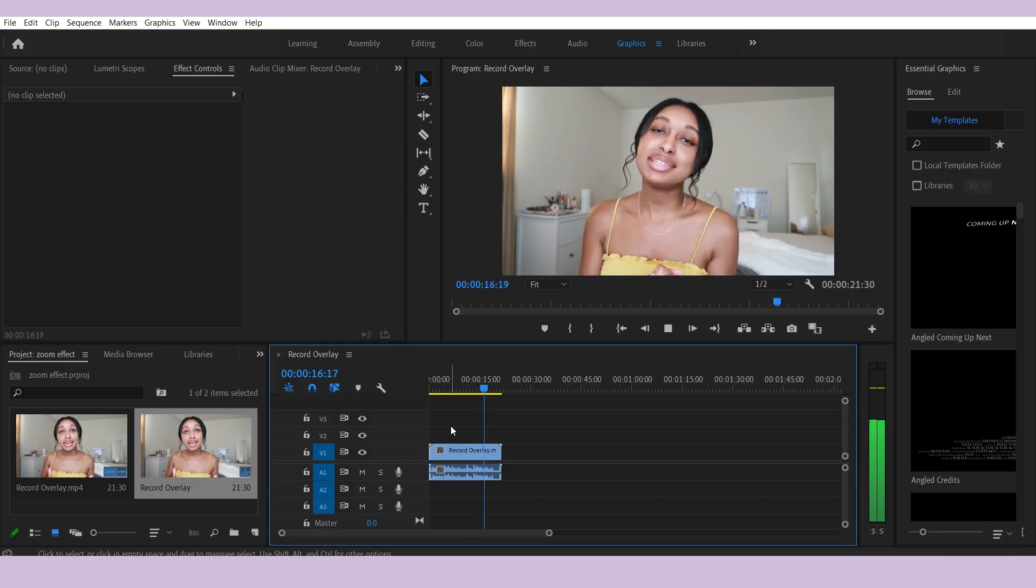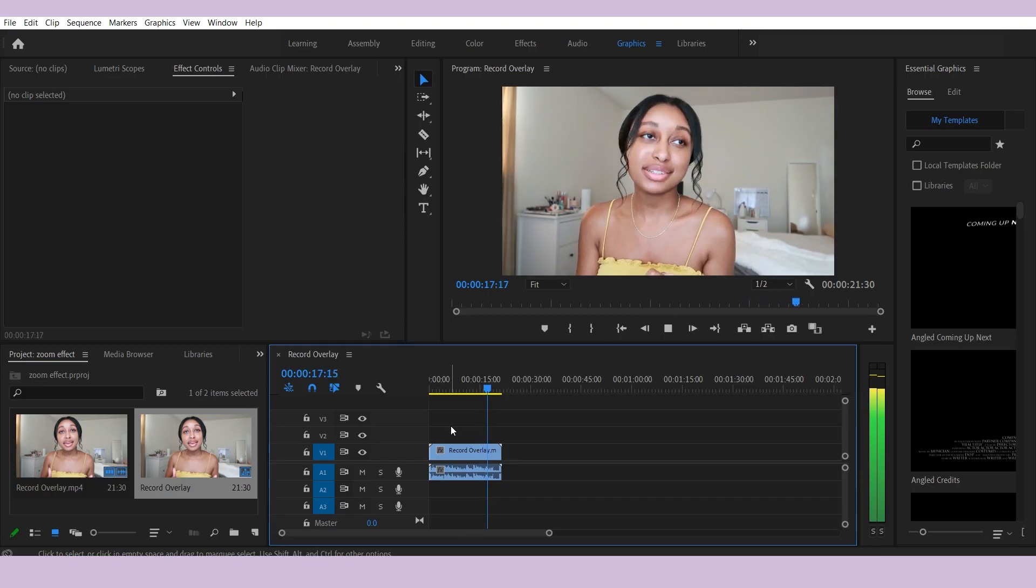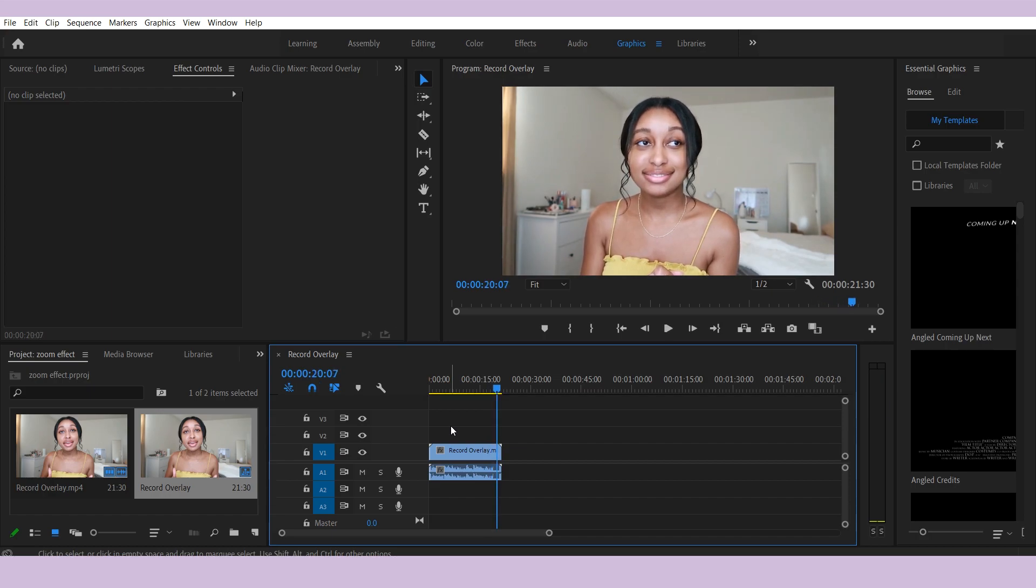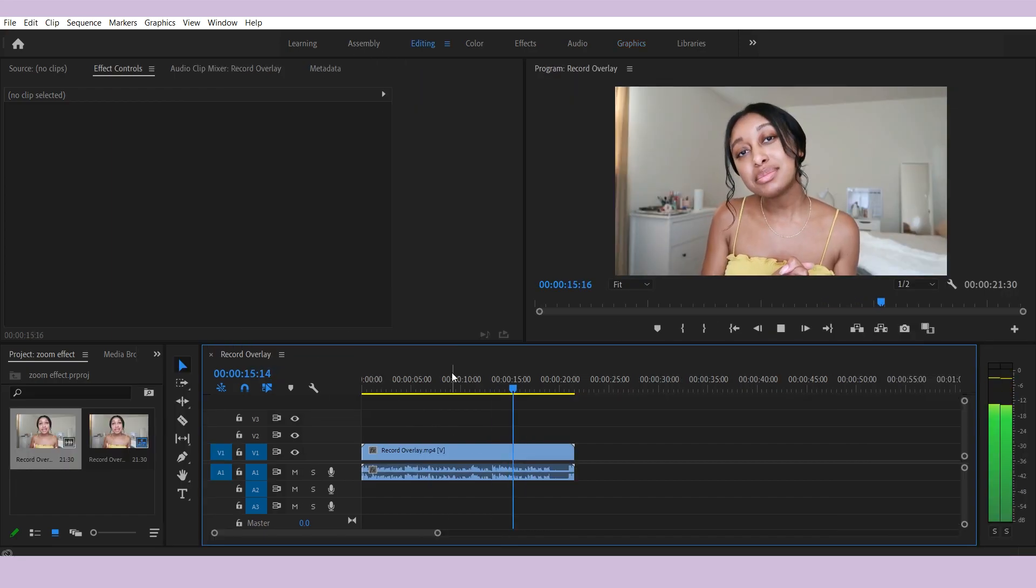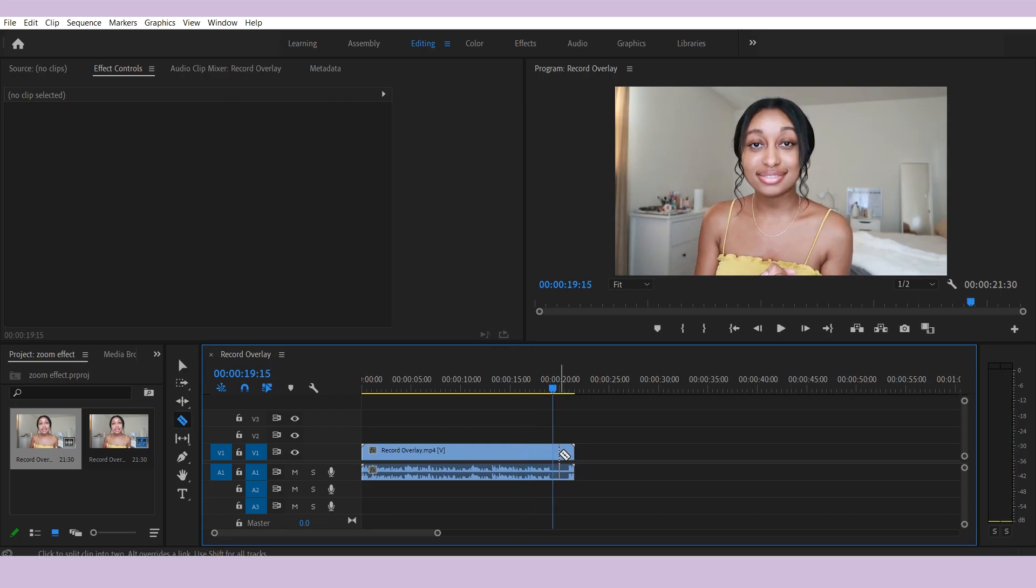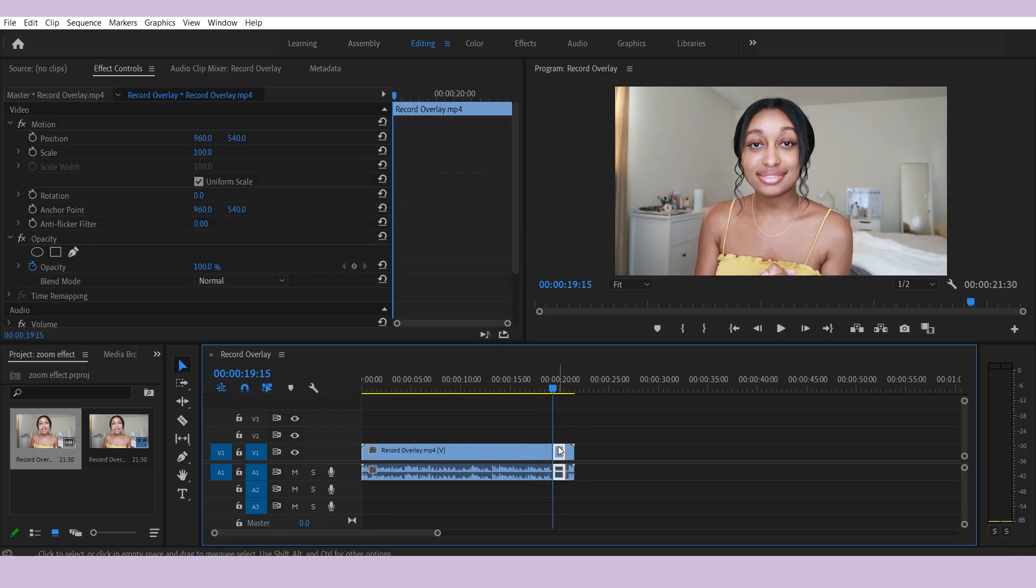So first, what I did was I imported my video clip and I looked for where I want to put the zoom in effect. What you want to do is you want to cut that clip so that it stands out on its own.